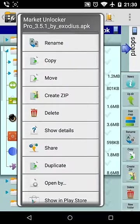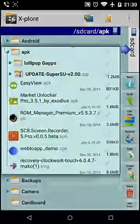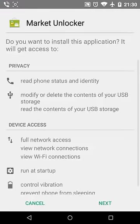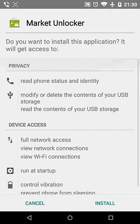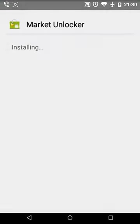You'll have to find Market Unlocker on the internet because you can't find it in Google Play. Install it.